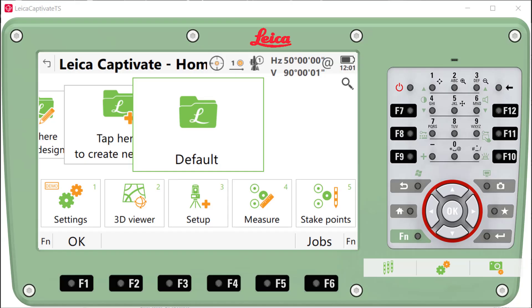A couple of notes here at the end. I've shown you this process on a TS-16 total station. The process is identical for an MS-60 multi-station, a TS-60 total station, or a CS-20 data collector. If you have a CS-30 or CS-35 tablet, that process is different and won't be covered here. We do recommend that you have a fresh battery when you begin your update process. For a total station, you will need at least 75% charge to complete the process.